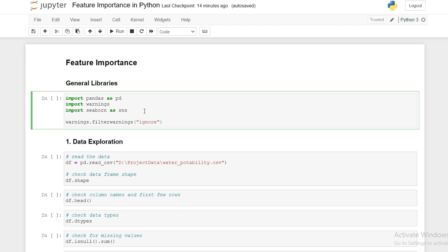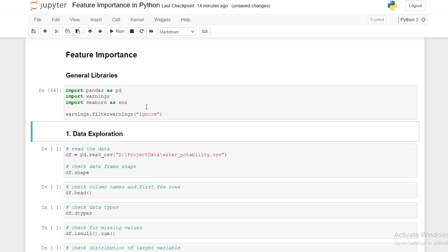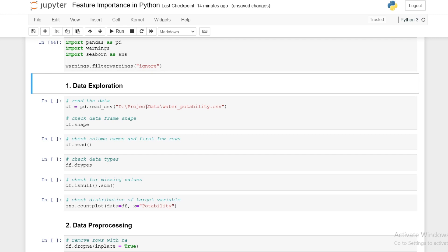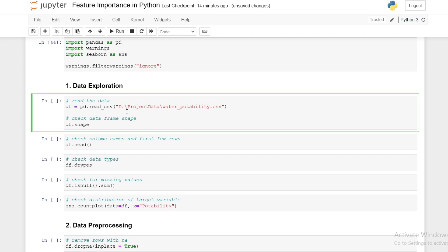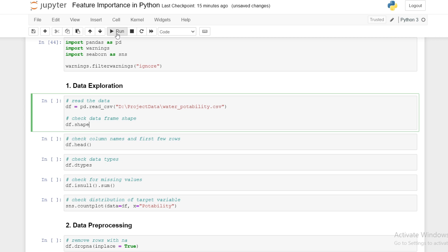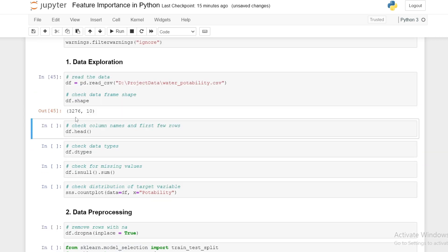The first section is data exploration. We start by importing our data and checking the shape. As with my previous episodes, you can check a link in the description for where you can find all the data and code used in this episode. We can run this cell here which stores our data frame from a CSV file under the variable name df, and we also check the shape of our data frame. We have 3,276 rows and 10 columns.